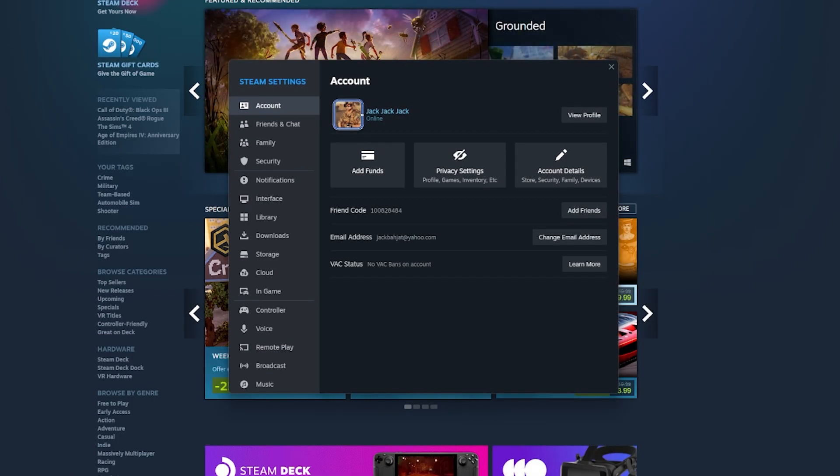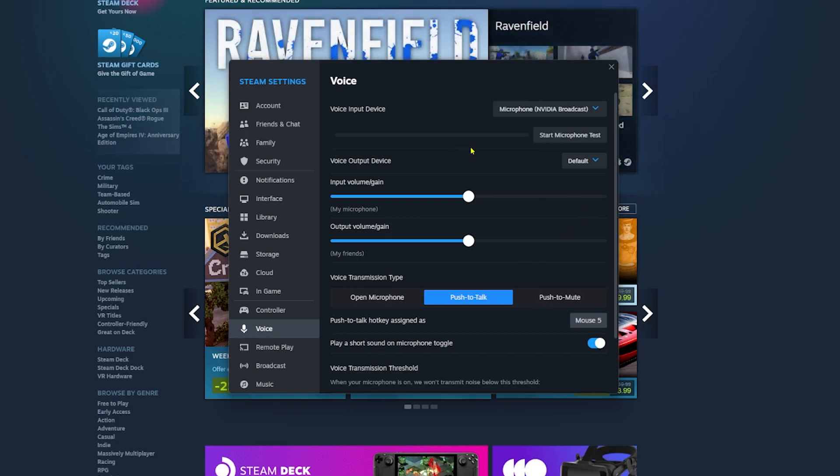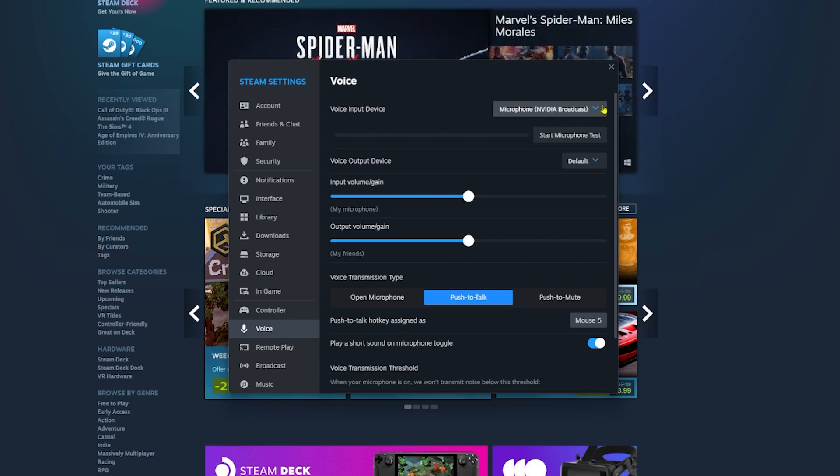From here we're going to click on Voice and you'll see we have some options. This is the voice input device, which is your microphone. Make sure that you choose the correct microphone. Click on it and choose your correct microphone.